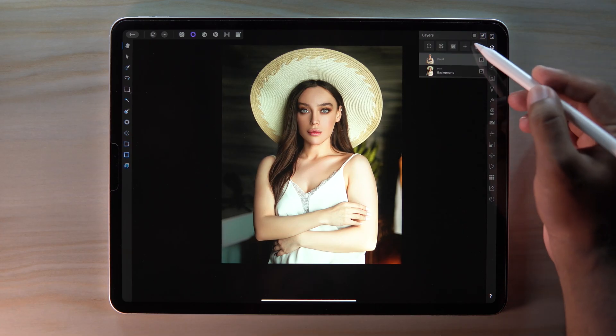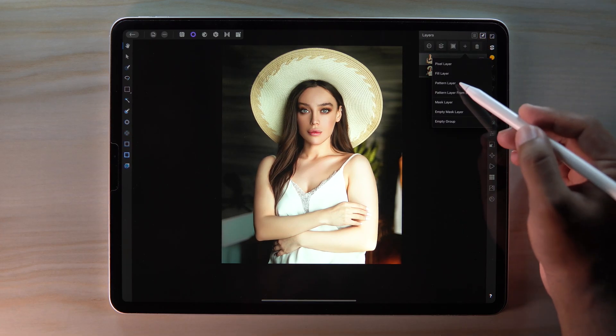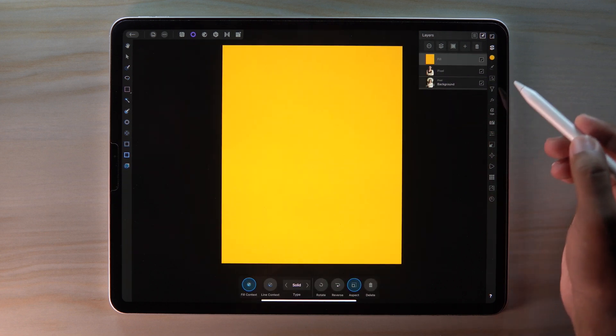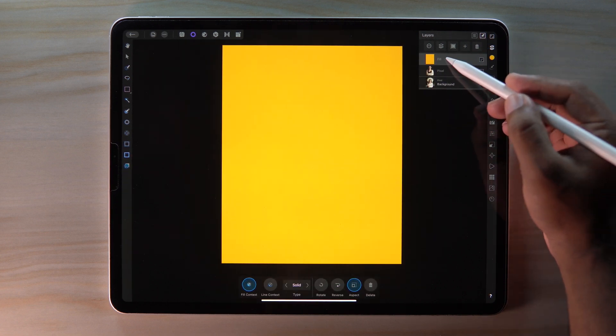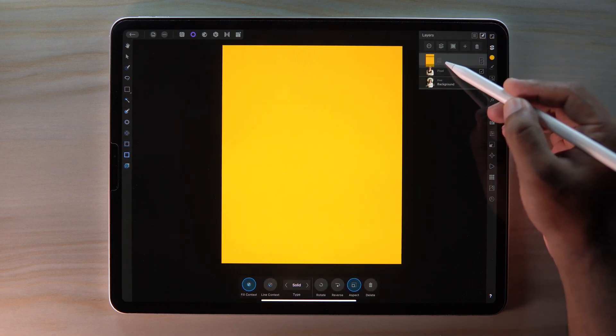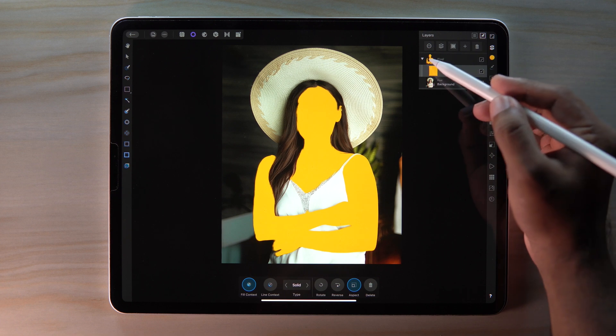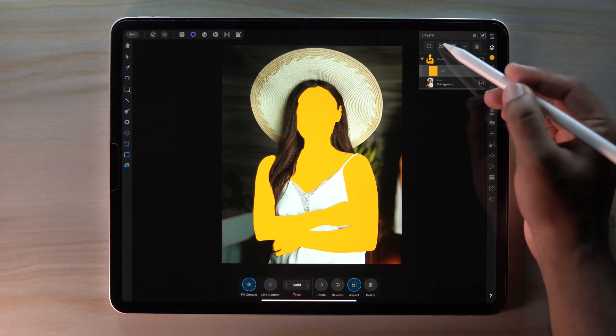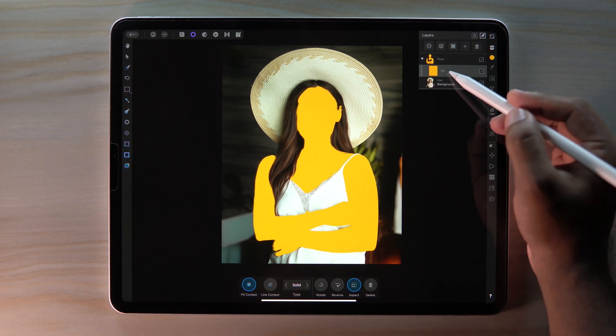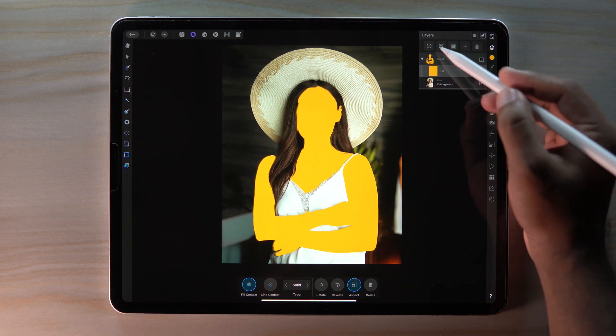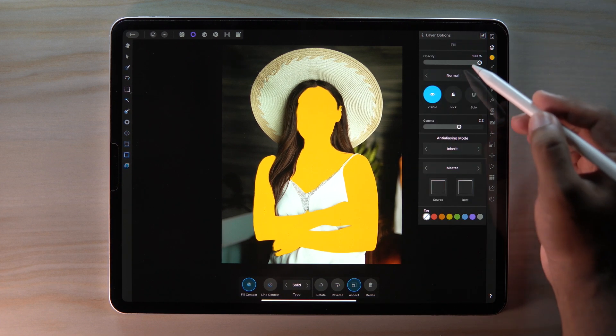Then go to the plus icon and click Fill Layer. Now make the Fill Layer a child layer. Select the Fill Layer and go to Layer options.